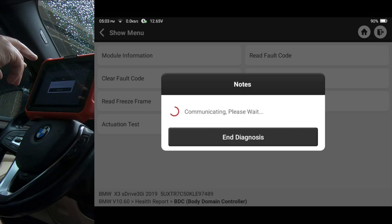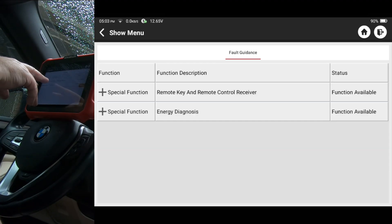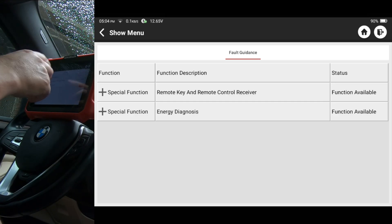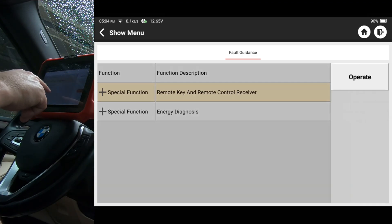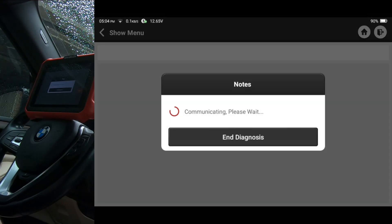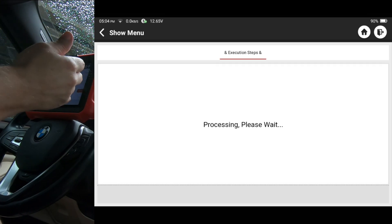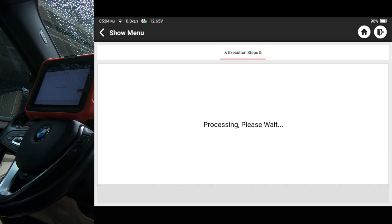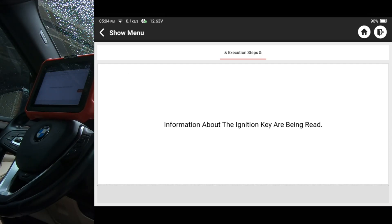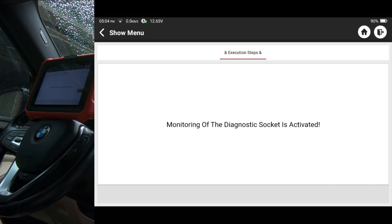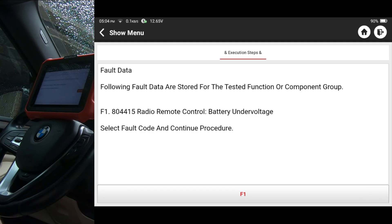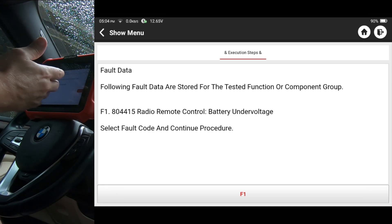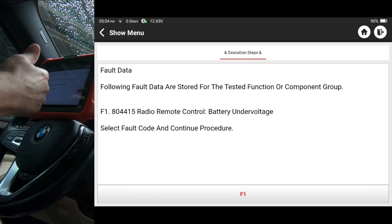And if you take a look at the two items that it lists here, they are related to the DTCs that we have on this car. Remote key and remote control receiver and energy diagnosis. So I want to start with the very first one. You can see where it says function available. So I'm going to tap the top one. I'm going to hit operate. And this is why I think you have to be hooked to Wi-Fi. Because it looks like it's probably downloading something from the internet. I'm assuming it's coming off King Boland's server. Kind of tells you what's going on. You just kind of have to wait a little bit for it to get to the diagnostic steps.